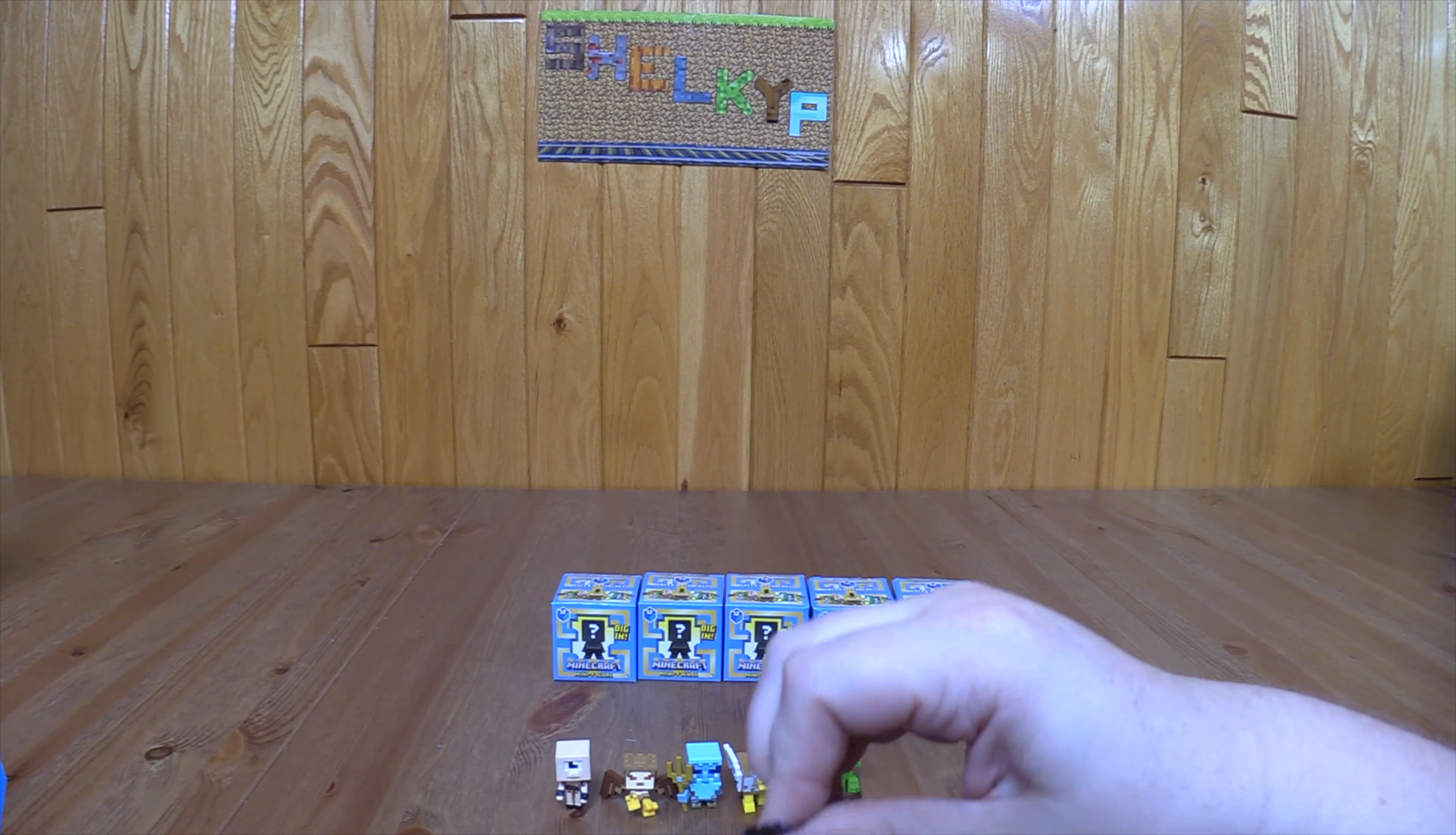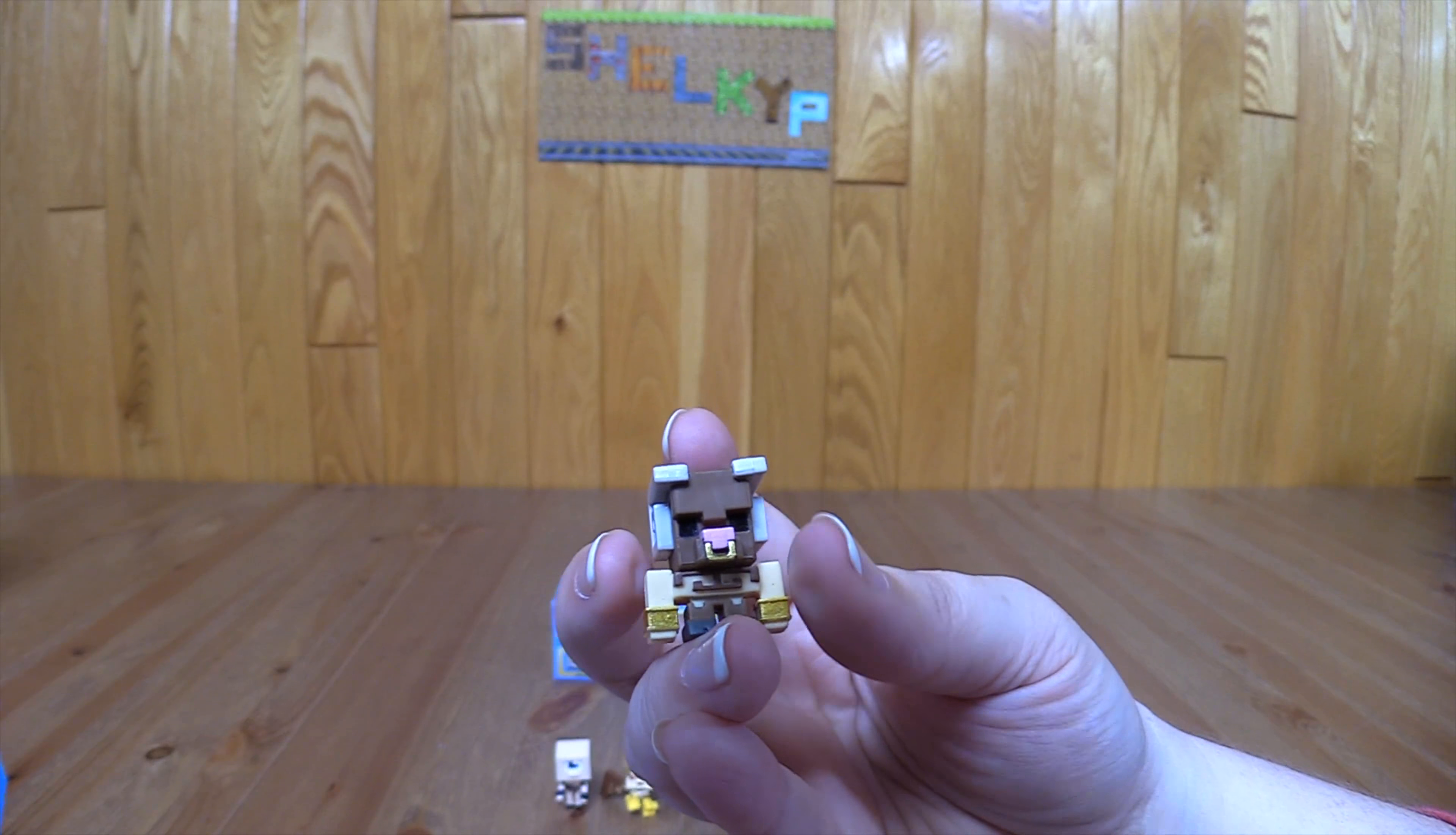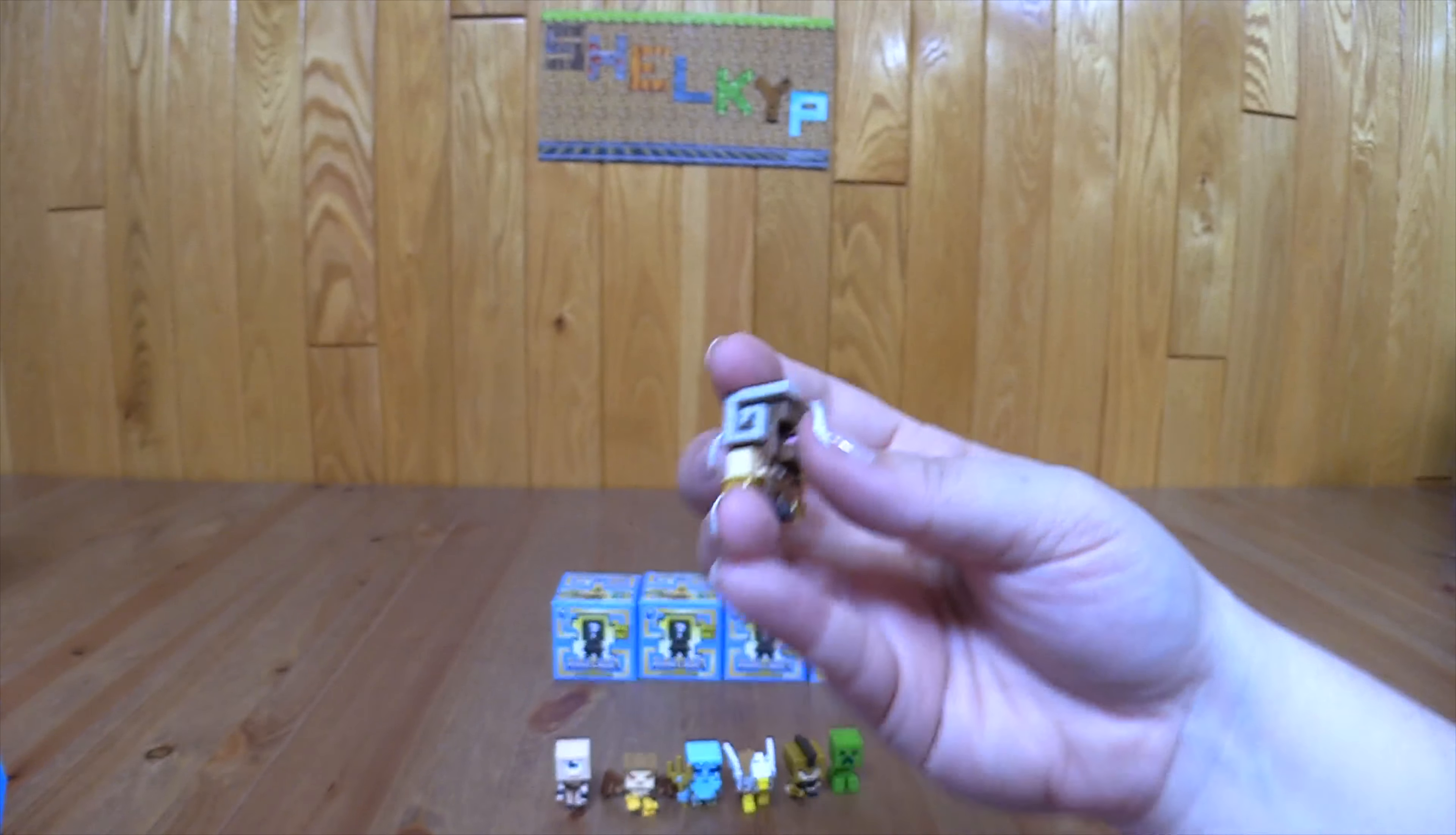I'll also write down the codes in the description as well of this video. This is the Minotaur Golem, so it looks like I'm guessing it's an Iron Golem in there dressed up as a Minotaur. Again, loving the details on these. Very cool.